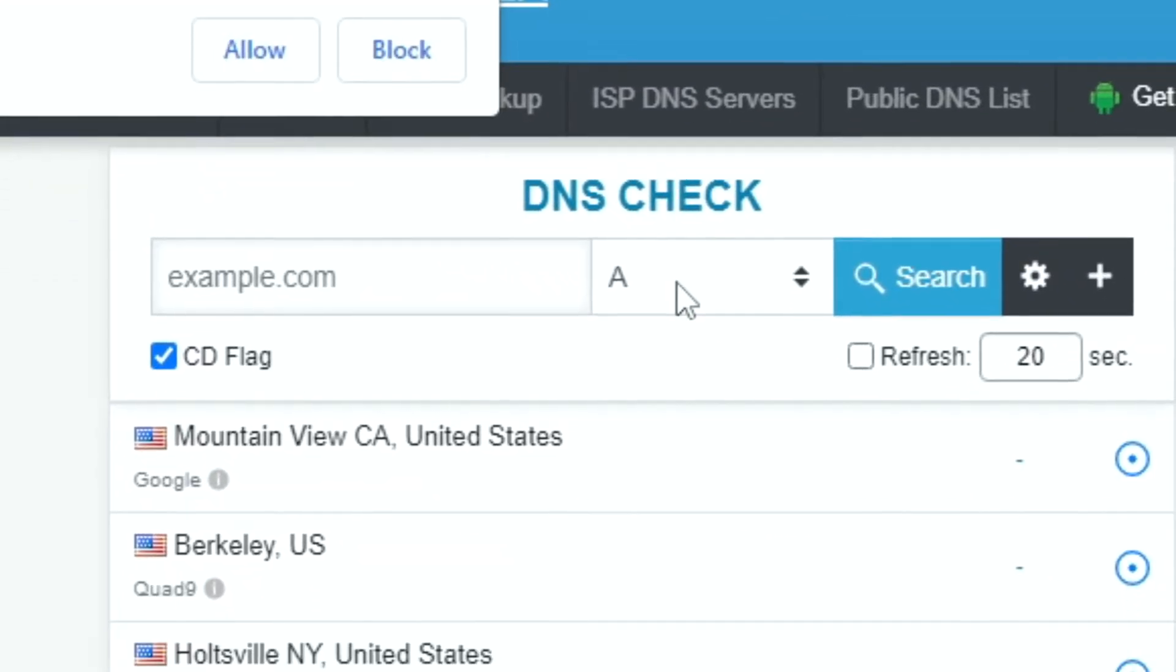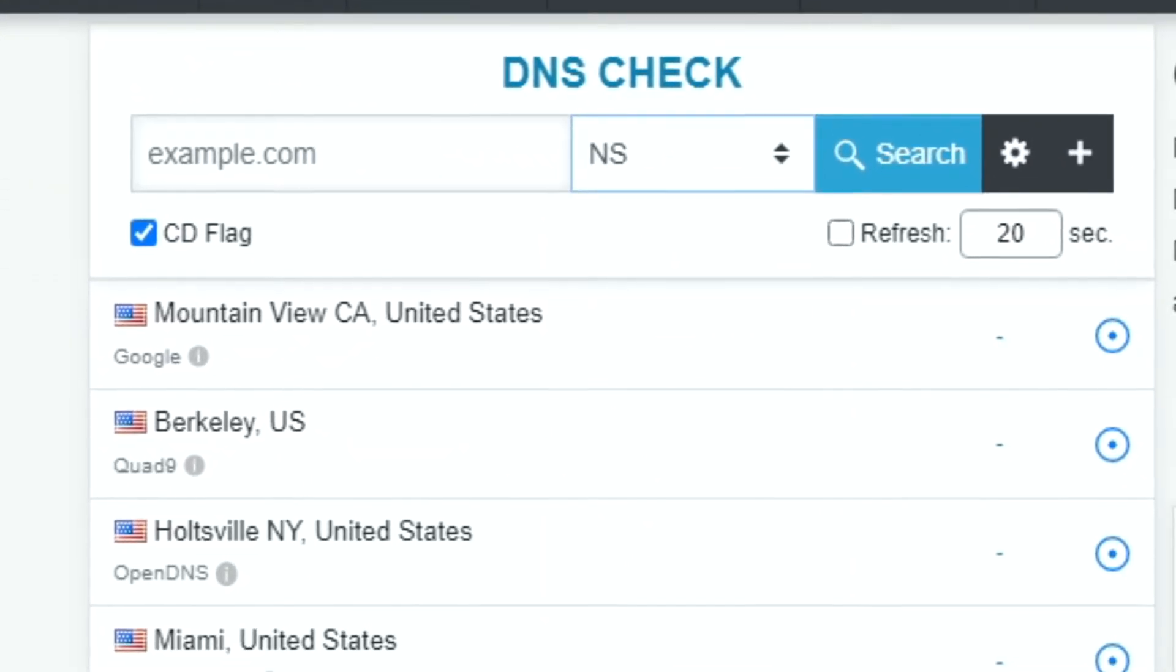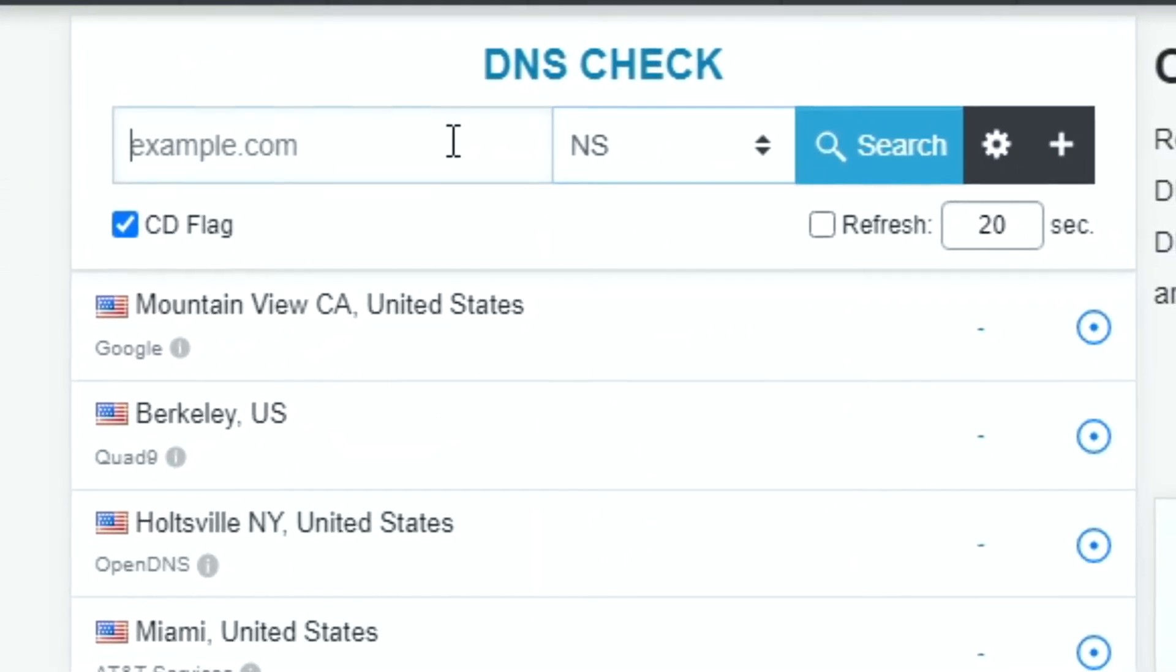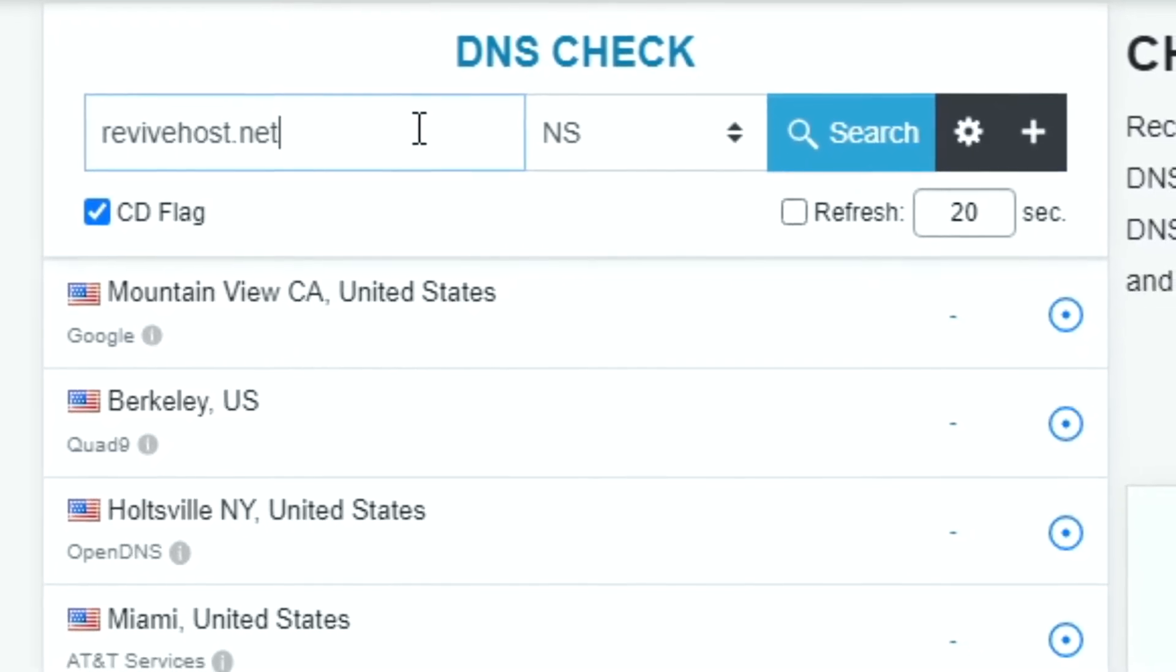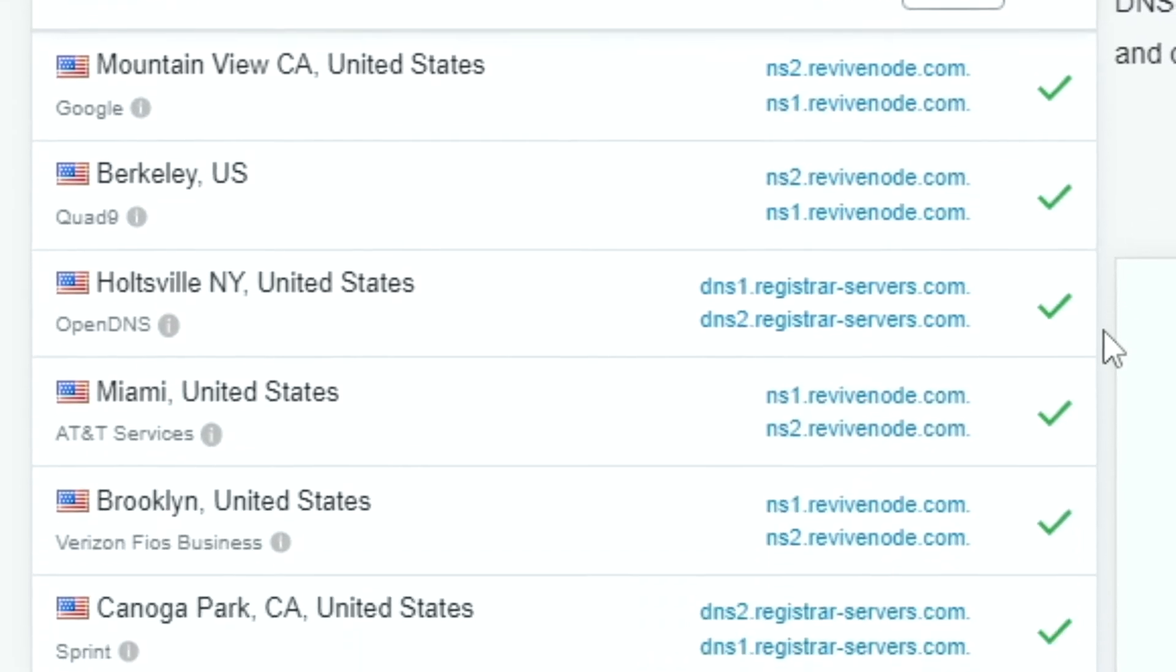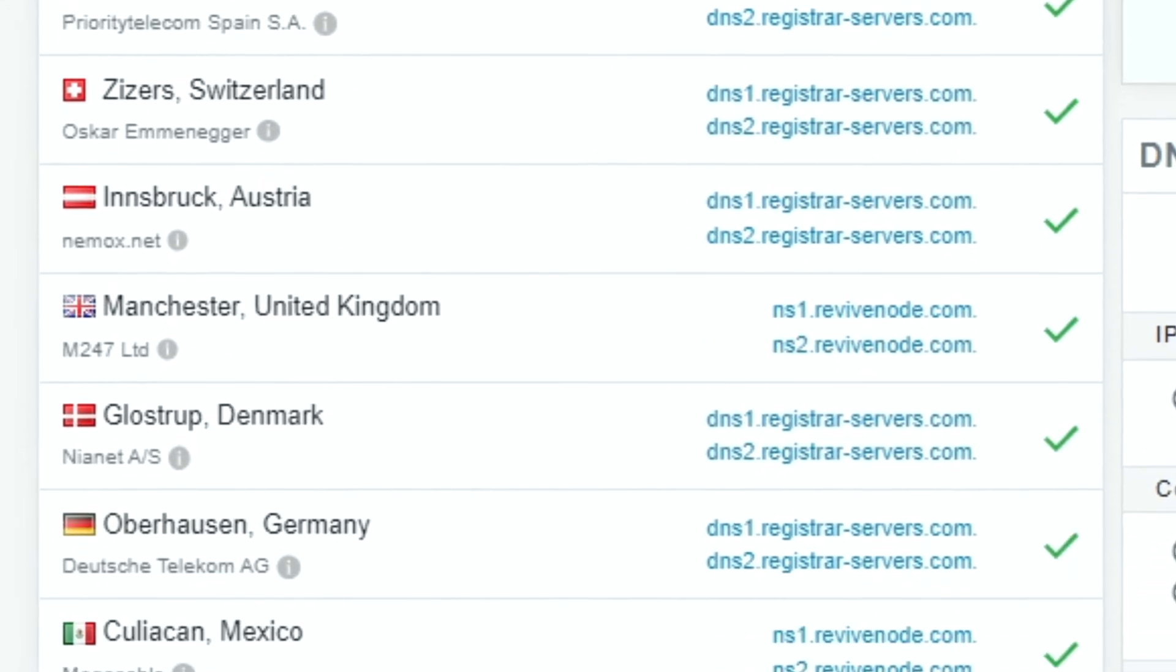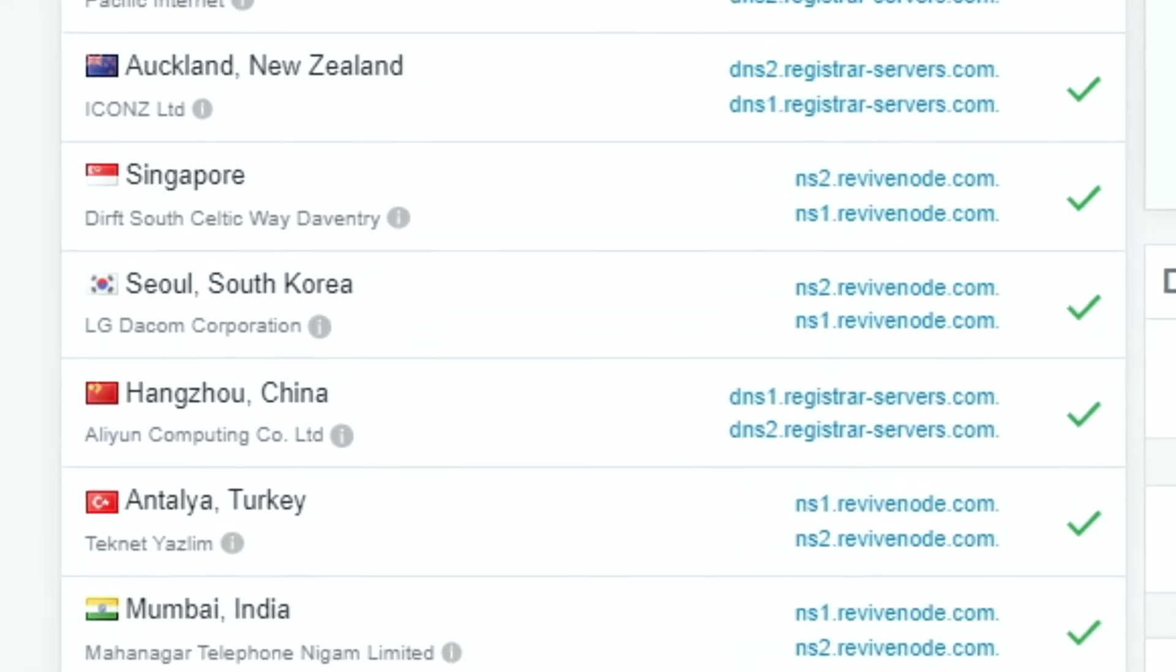To check with dnschecker.org, change the entry from A to NS, which stands for name servers, then type in your domain and press search. You can see how far the DNS update process has gone. Ideally, it should be done updating in every location in less than 48 hours.